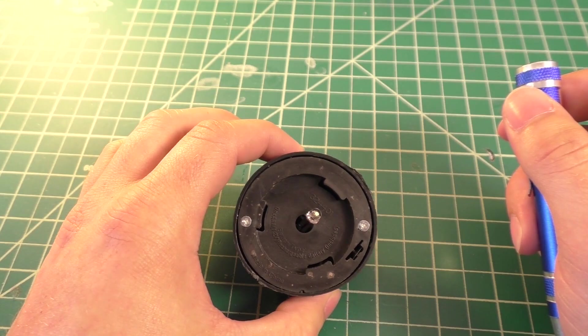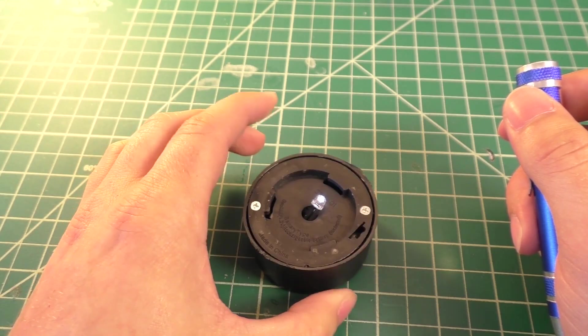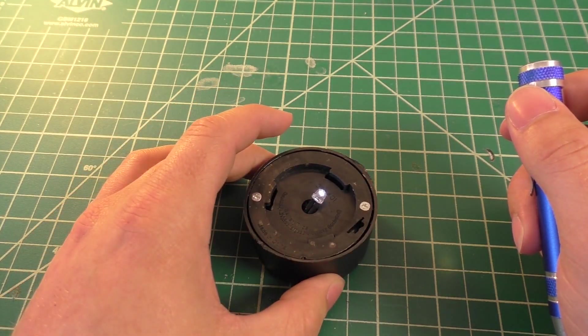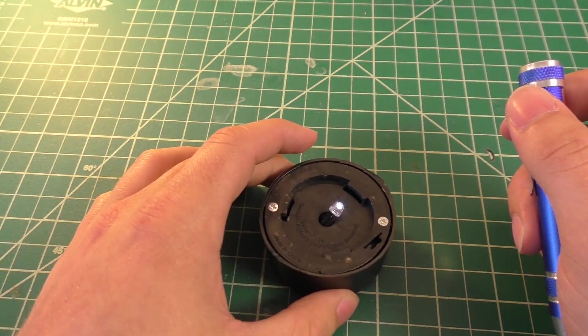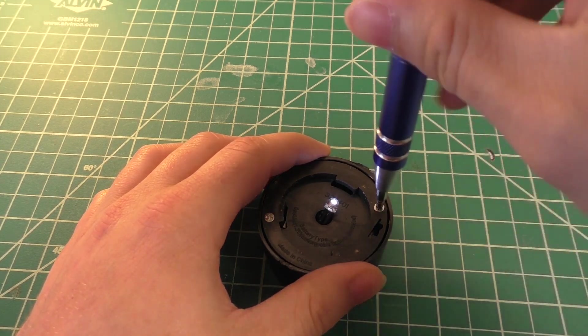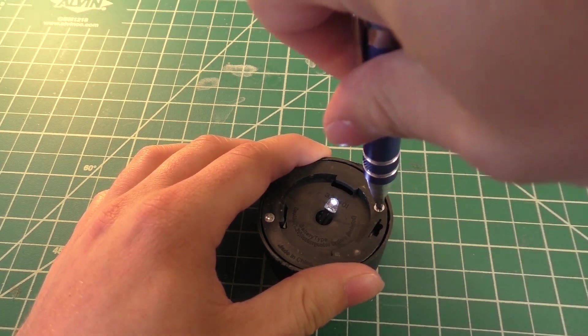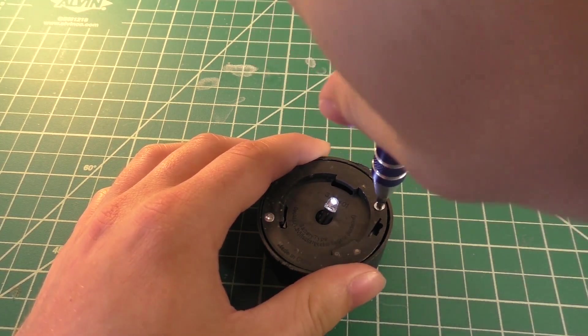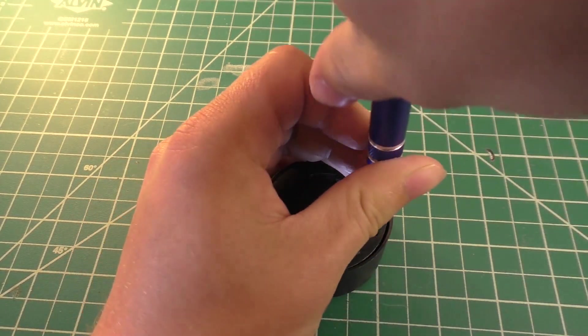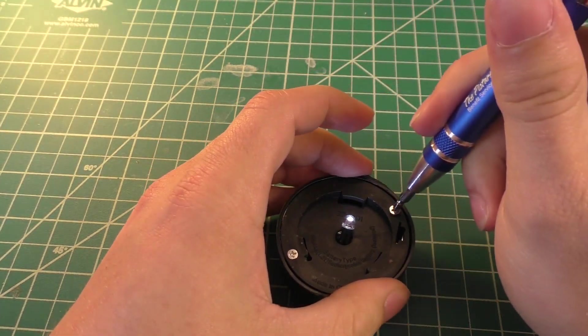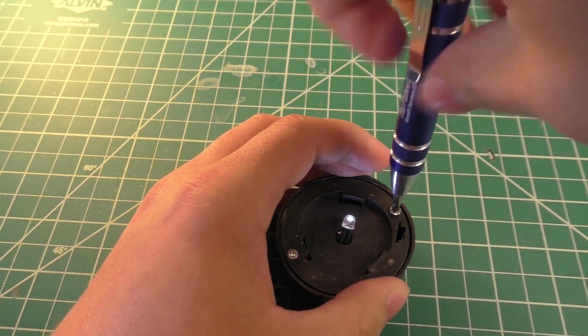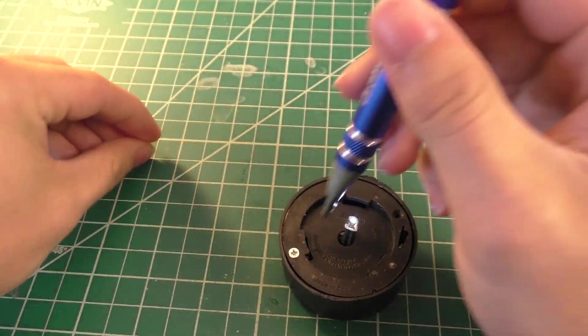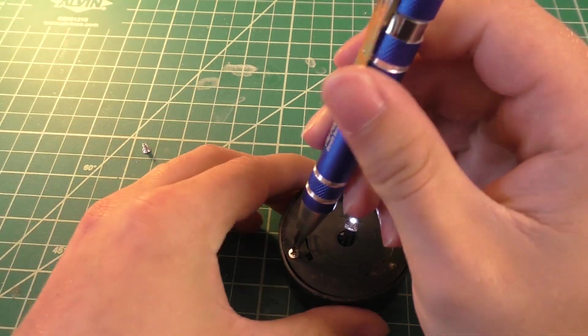And just as I say that, it starts to work, oddly enough. That's the first time that's worked. But let's take it apart anyway because it may very well have a loose wire. And I'm kind of curious to see what's inside of it.